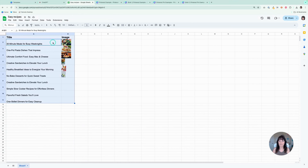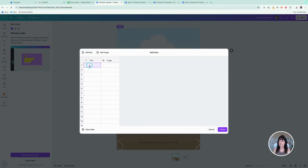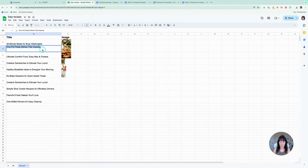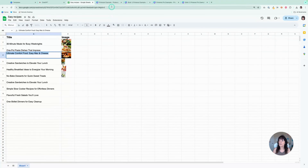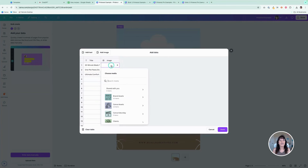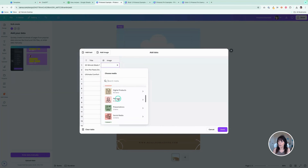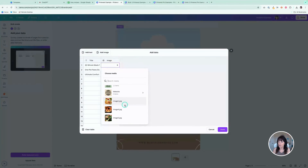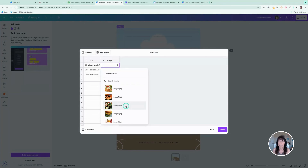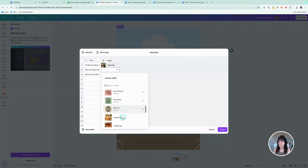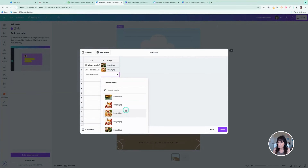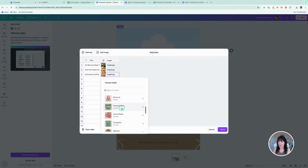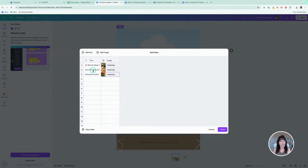I'll copy a title and place it in the title field, grab a couple more and paste those in as well. For image, because I uploaded my images into Canva beforehand, I can connect them right here. I'll go to my uploads folder — the first one is 30-minute meals, so I'll connect that image. For one-pot meals I'll grab that image, and for comfort food I'll pick another image. There I have my titles and my images.